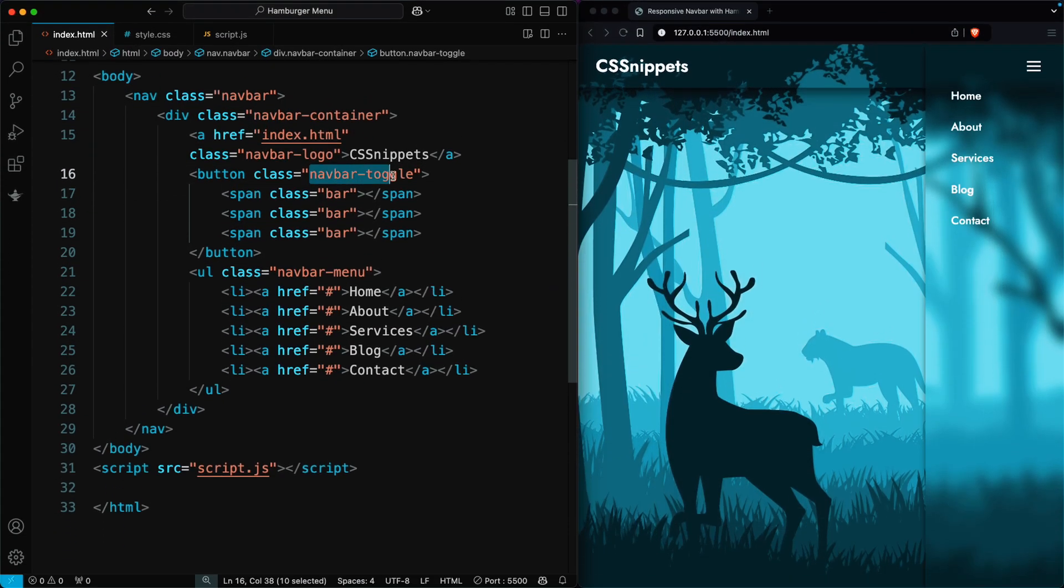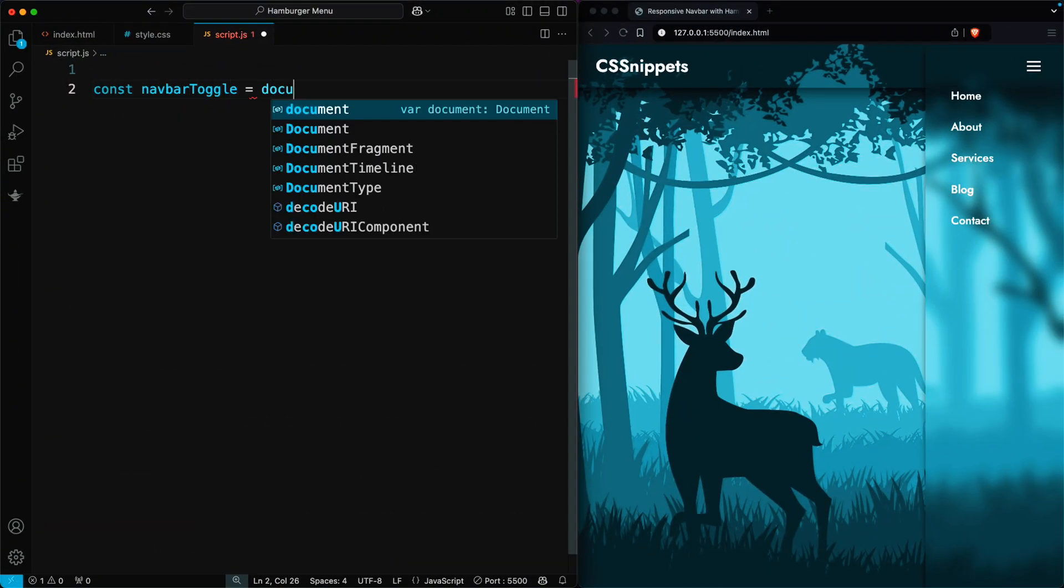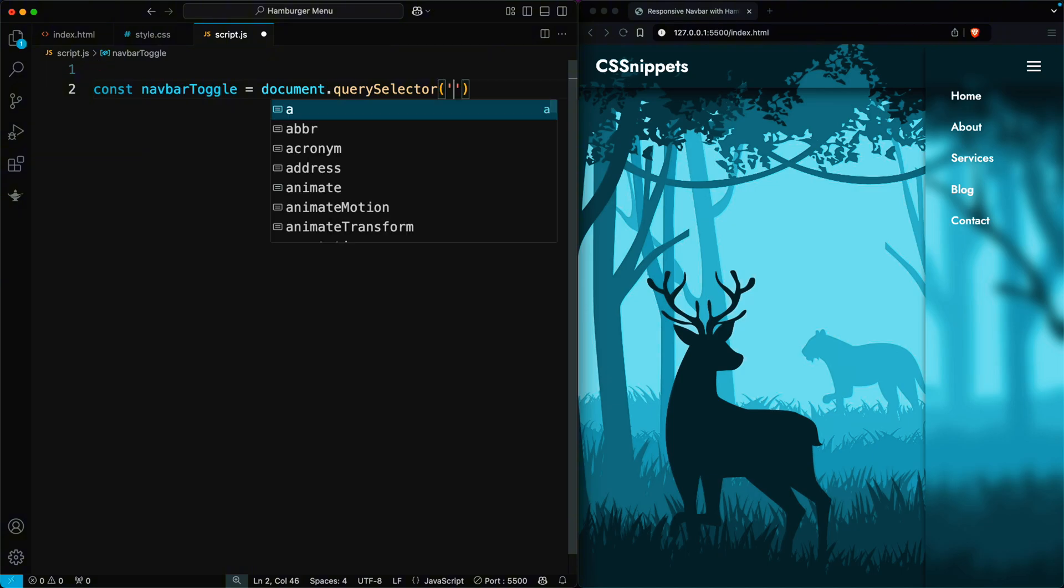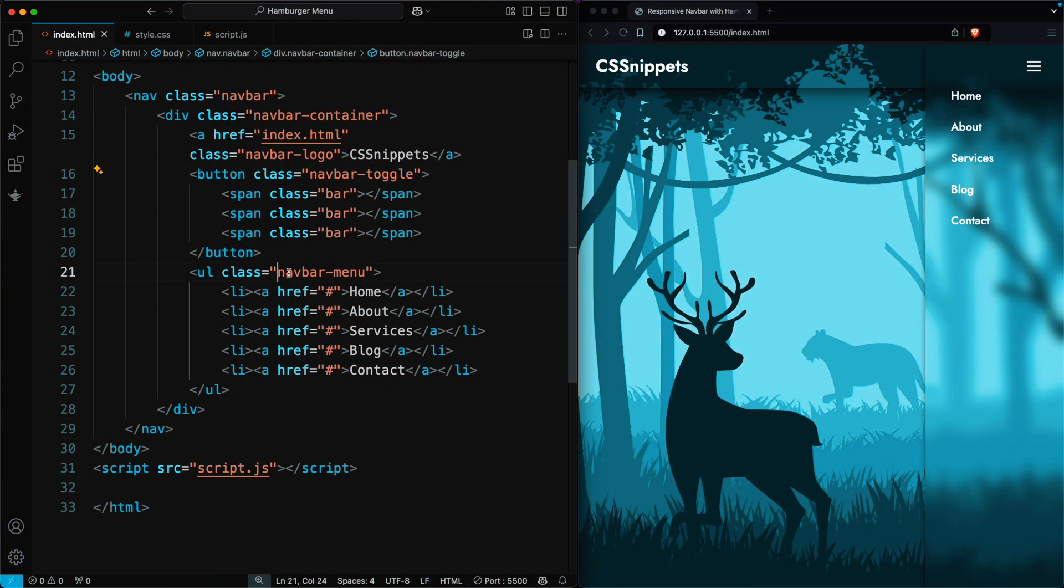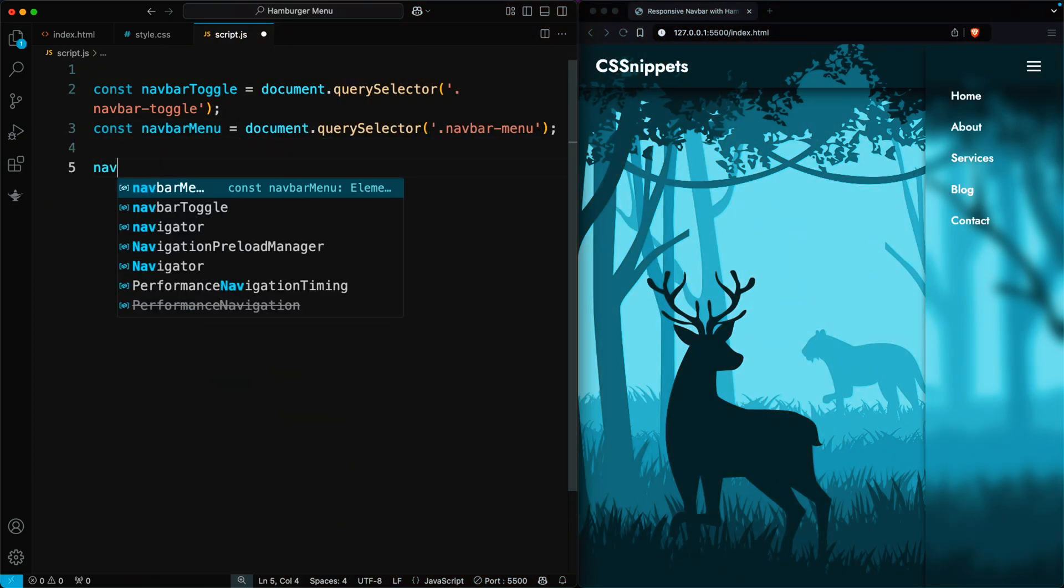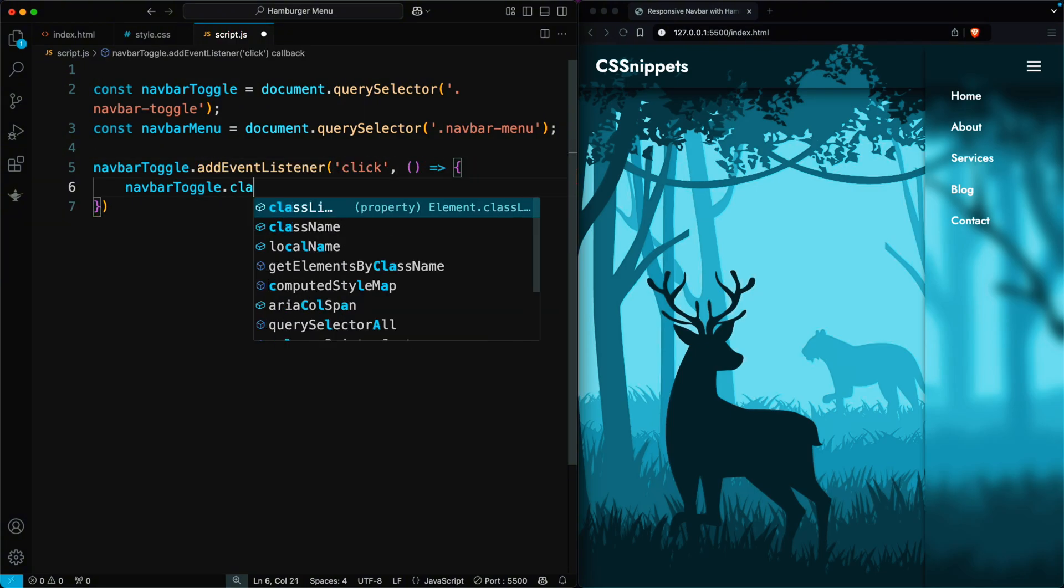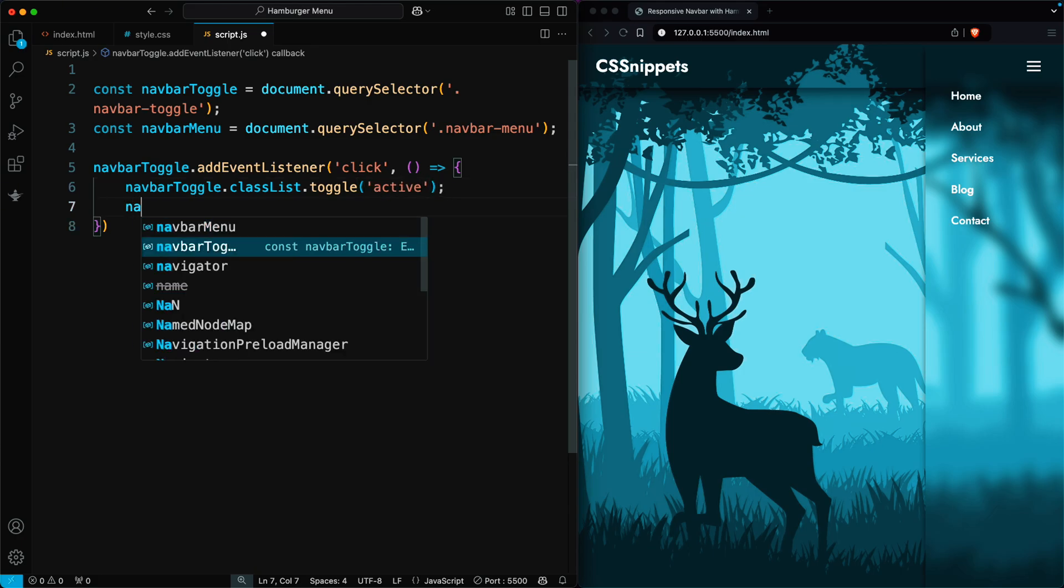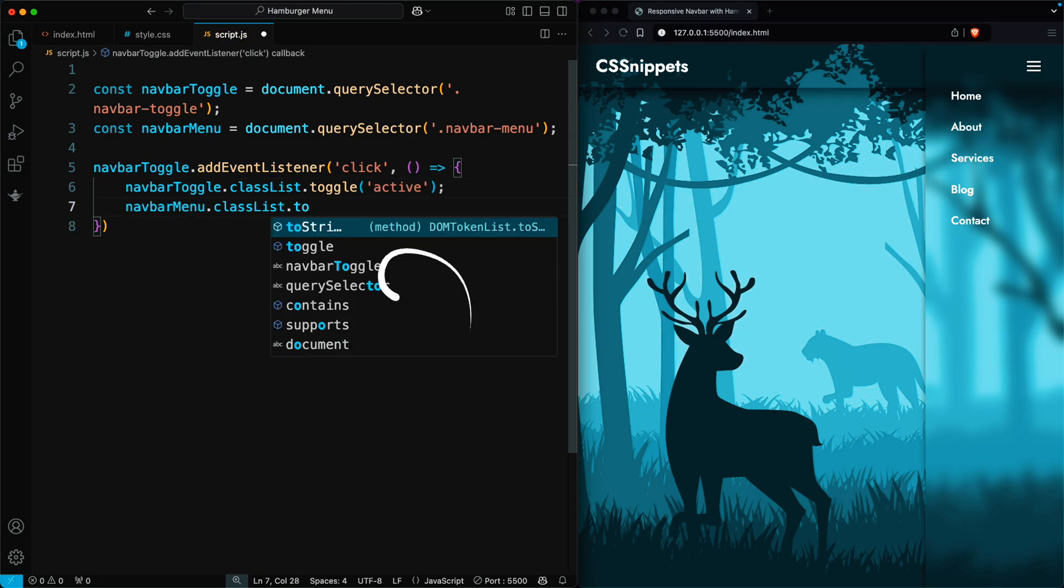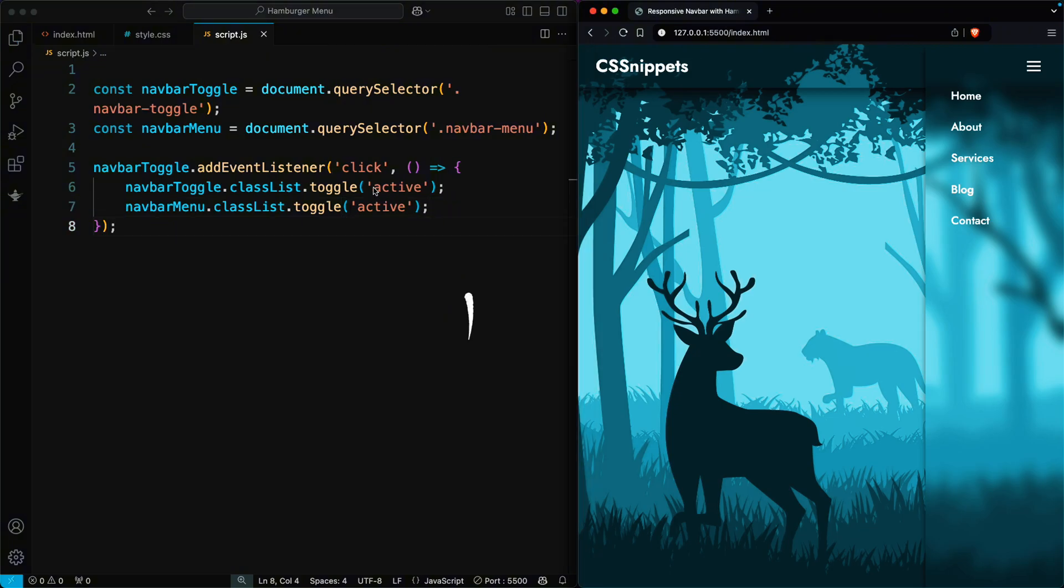In JavaScript, select the toggle button using document.querySelector.navbarToggle and the menu using document.querySelector.navbarMenu. Then, add a click event listener to the toggle button. Inside the event, use classList.toggle active for both the toggle button and the menu. This will show or hide the menu when you click the toggle button.